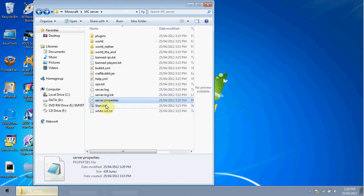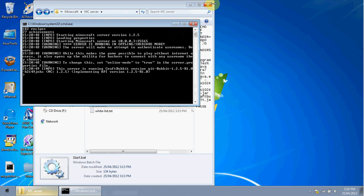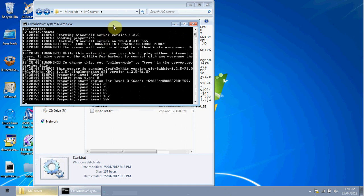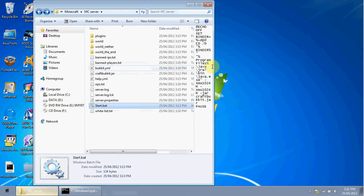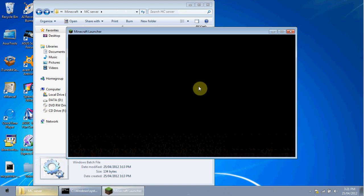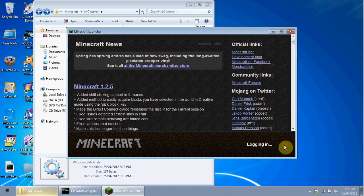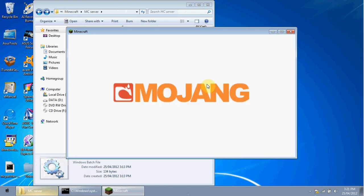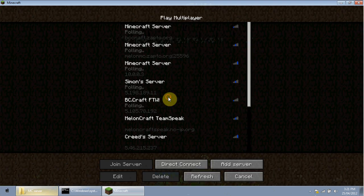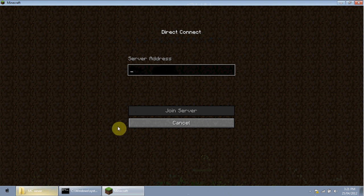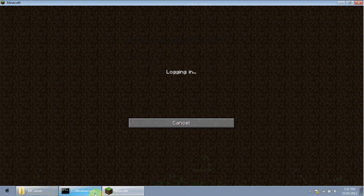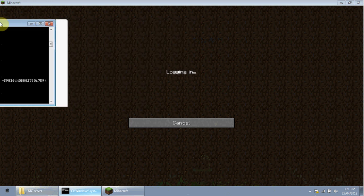That's how you set up the server. Start it by double-clicking start.bat. The first time it loads, it will generate your world, the End, and the Nether. To demonstrate that it works, I'll log into Minecraft. In the multiplayer tab, connect using your IPv4 address — for example, 10.0.0.3 — and click Join Server. It may take a moment while the server finishes loading.